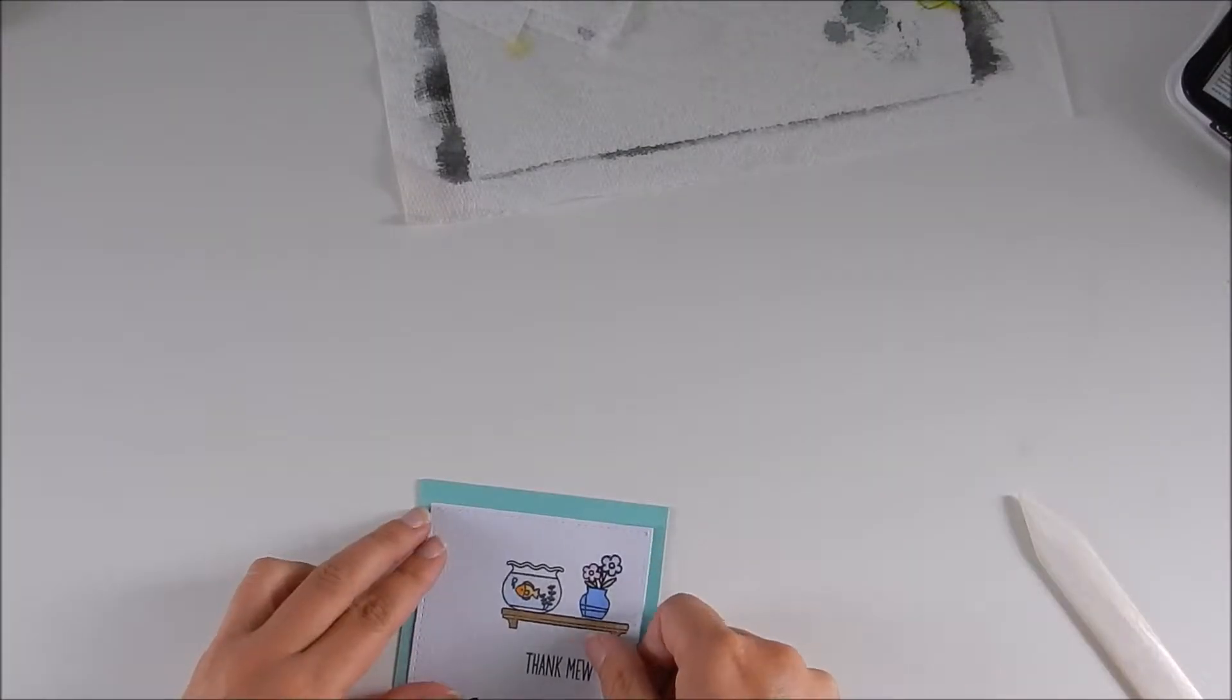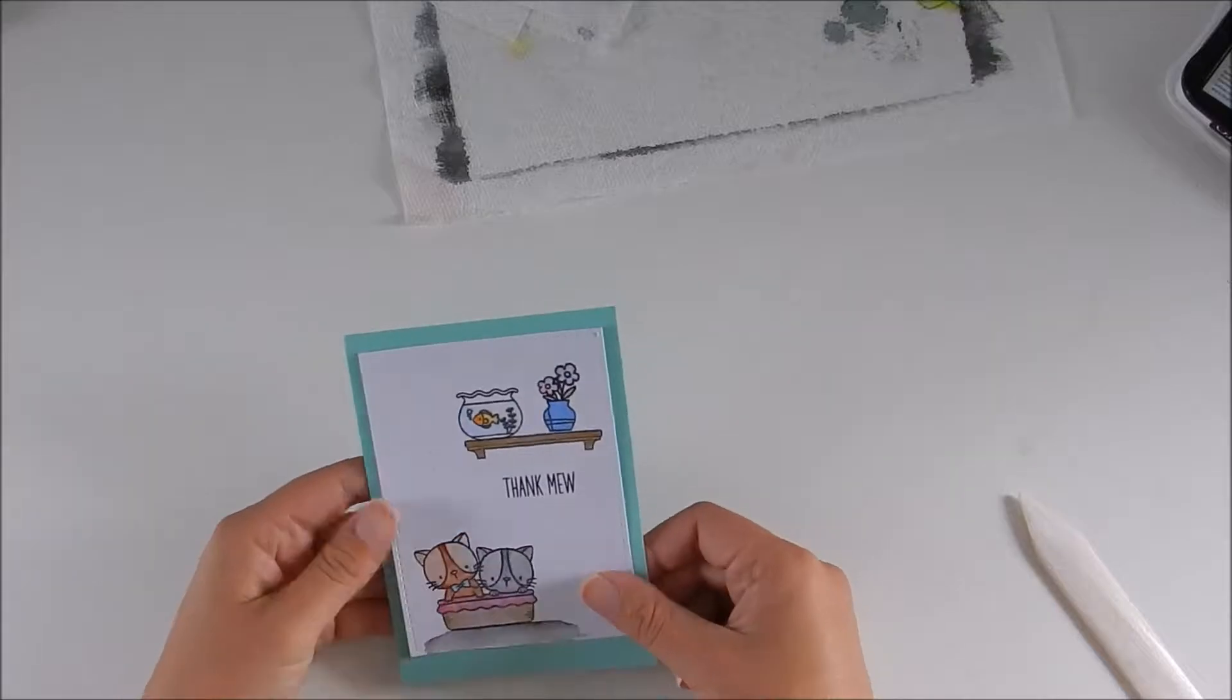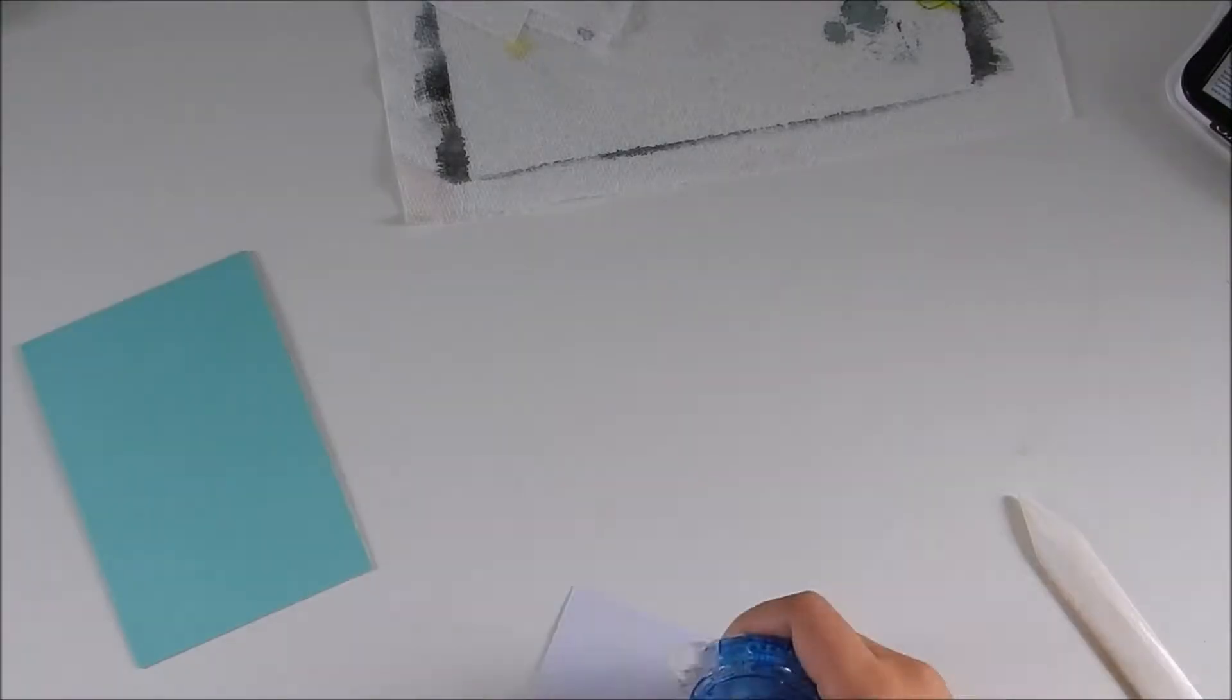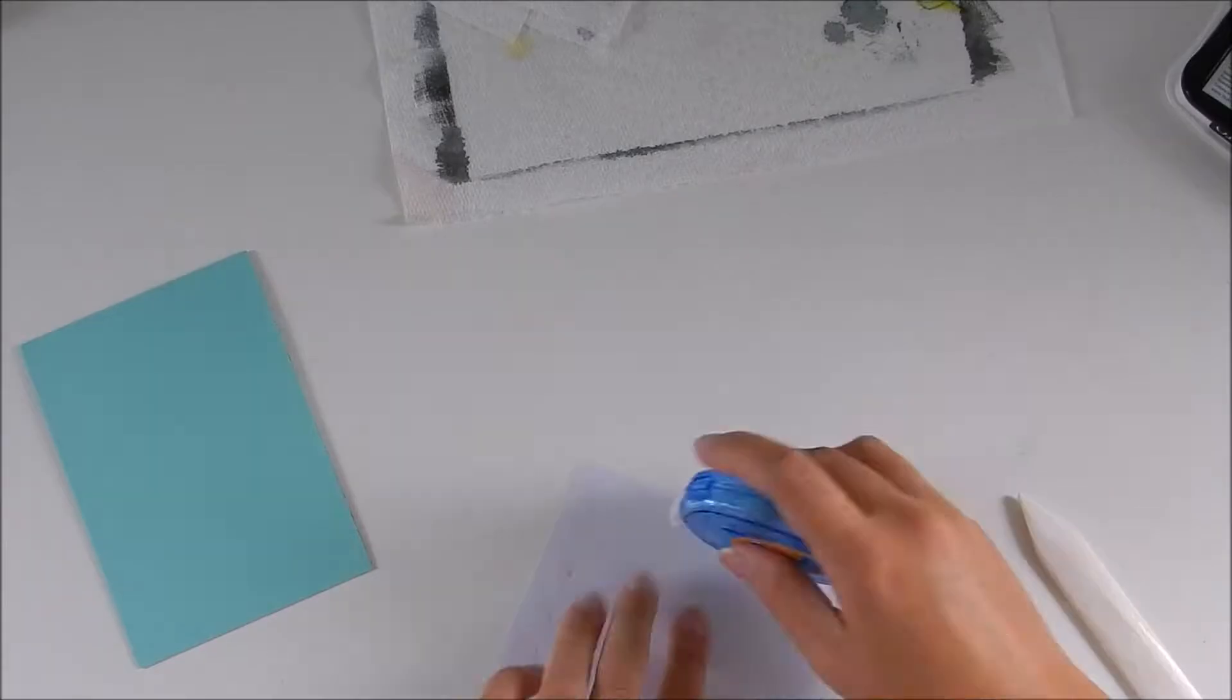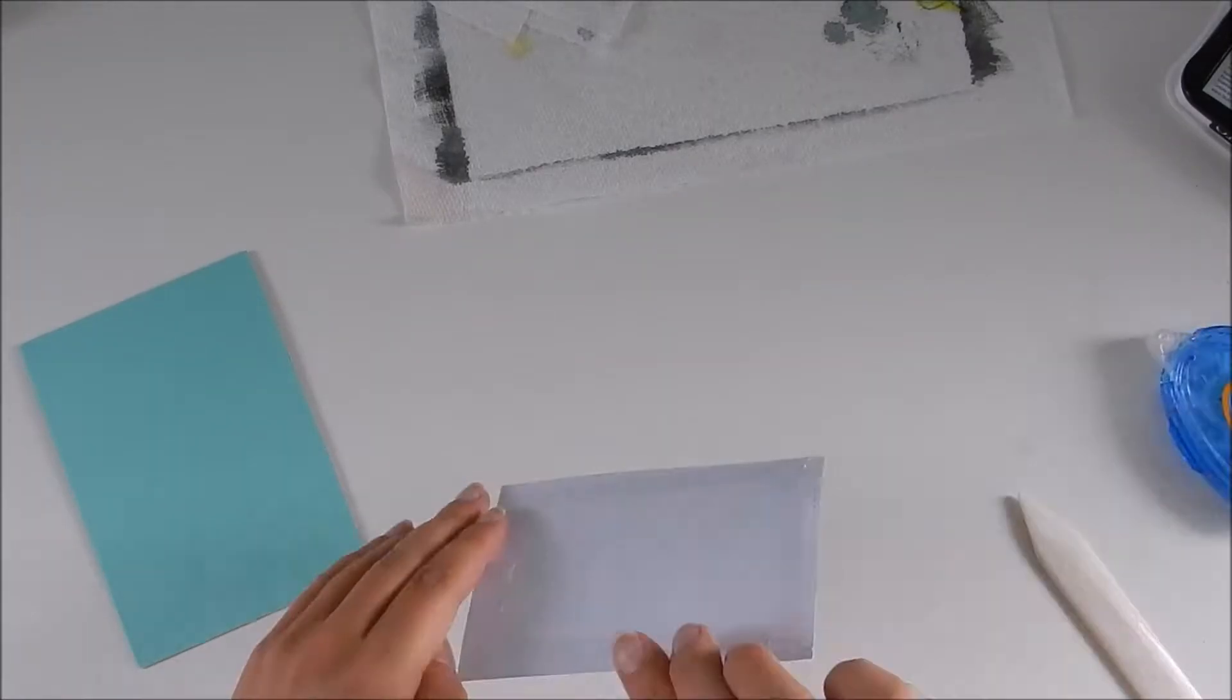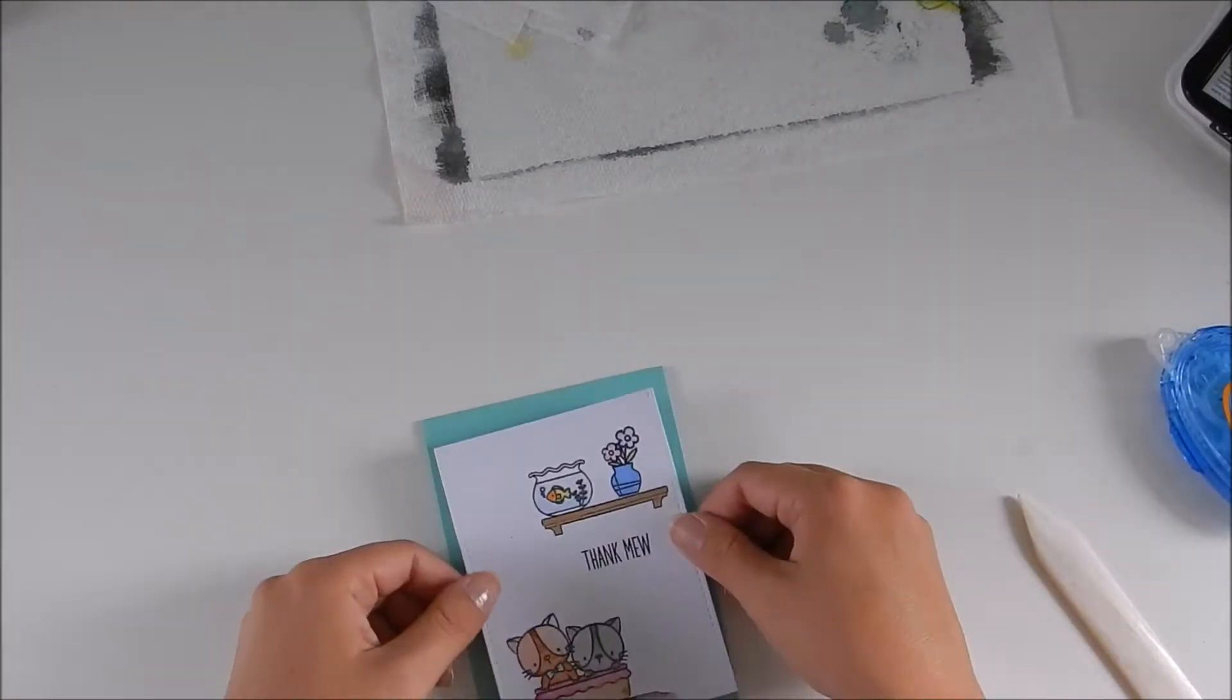Now I'm folding my card and using some glue runner to attach everything. That's it for my card - I'm pretty happy with it!